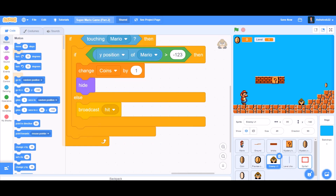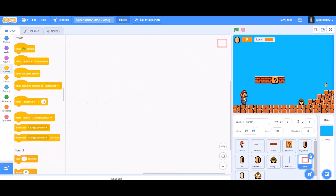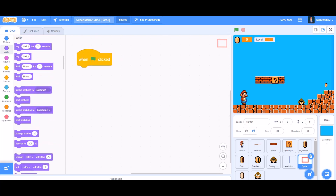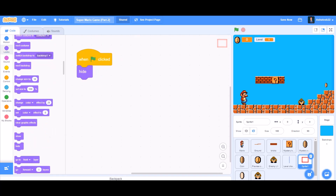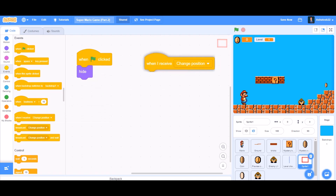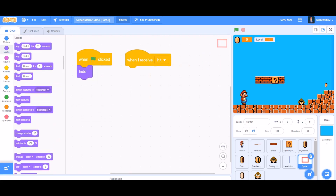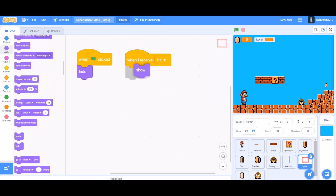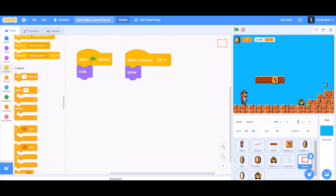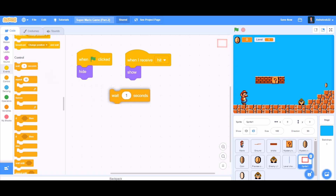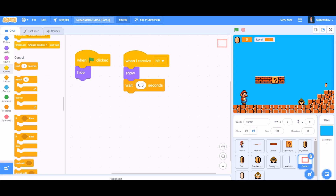Now we'll go back to the code of the hit screen. We want to give the player an indication when hit by the Goomba. When the flag is clicked, hide. When I receive 'hit', go to the looks section and take show, wait 0.3 seconds, and then hide.